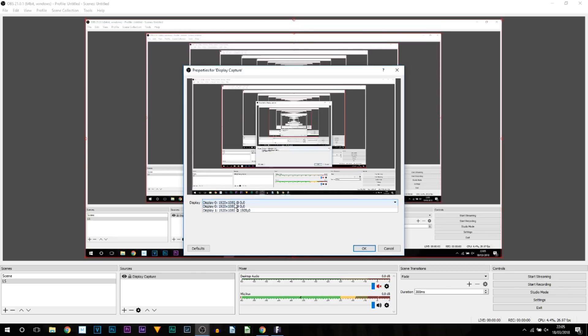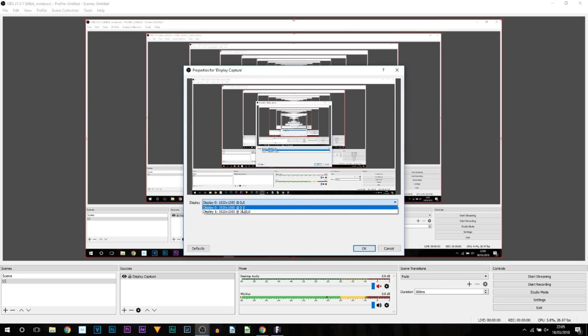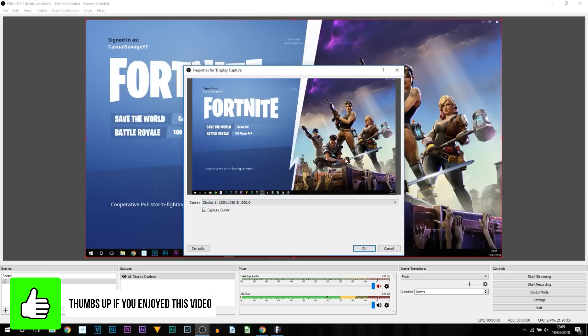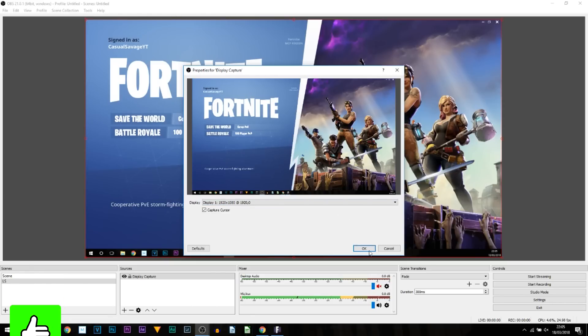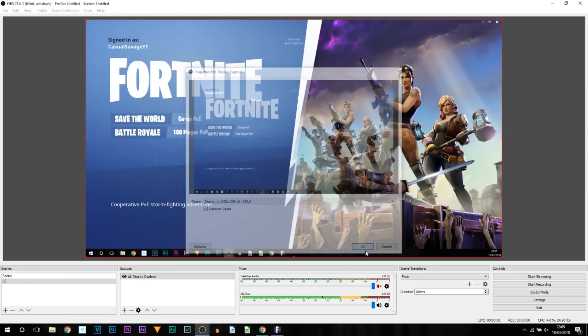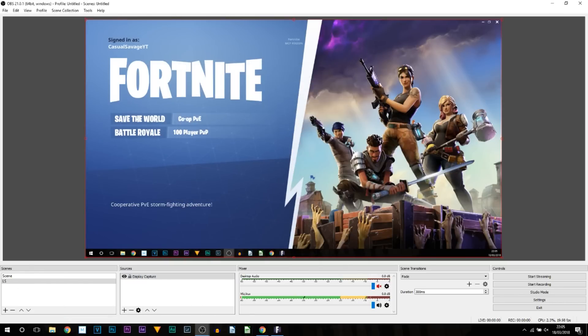From here you can call this whatever you would like to. Then you can see it says Display, so you can either pick Display 1, Display 0—it depends how many monitors you have connected. All I'm going to do is select Display 1 because that's my second monitor. You can see it has now got a hold of Fortnite. I'm going to select OK.